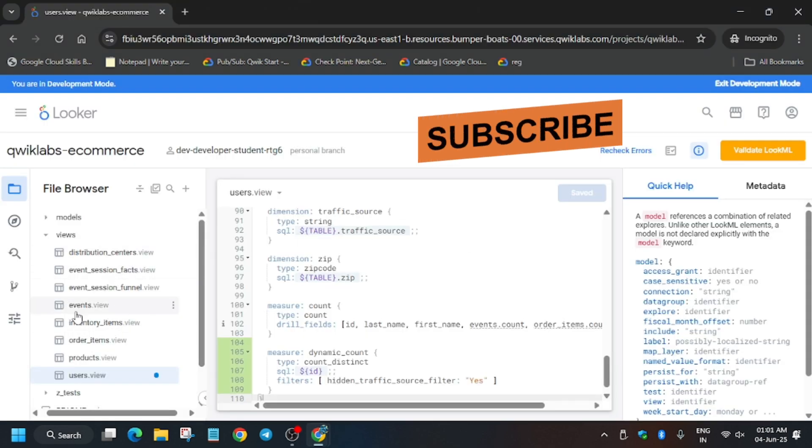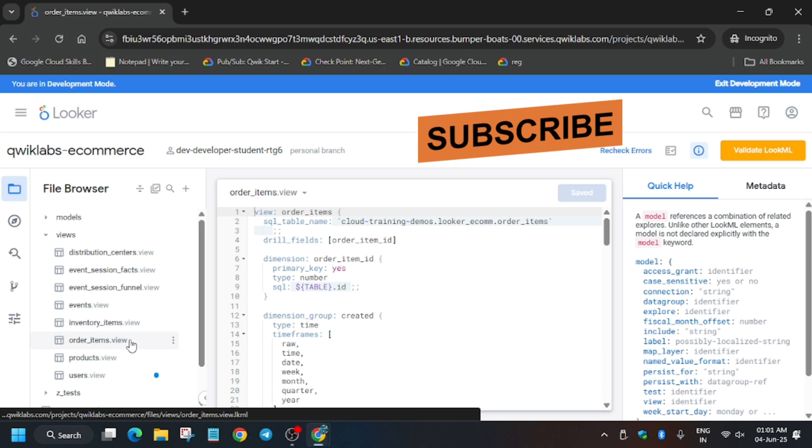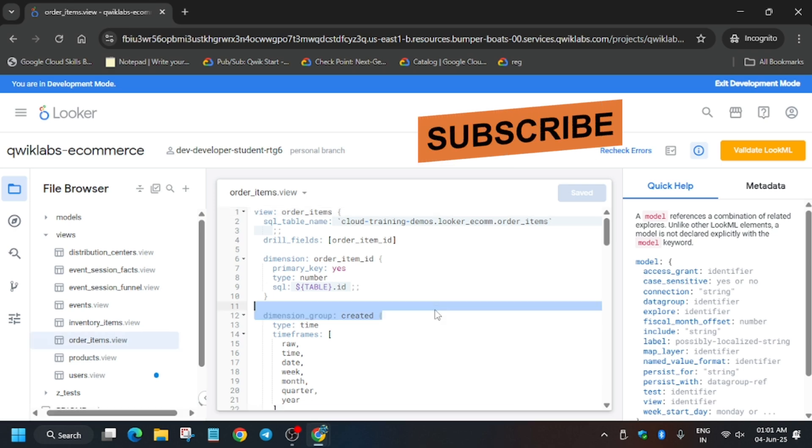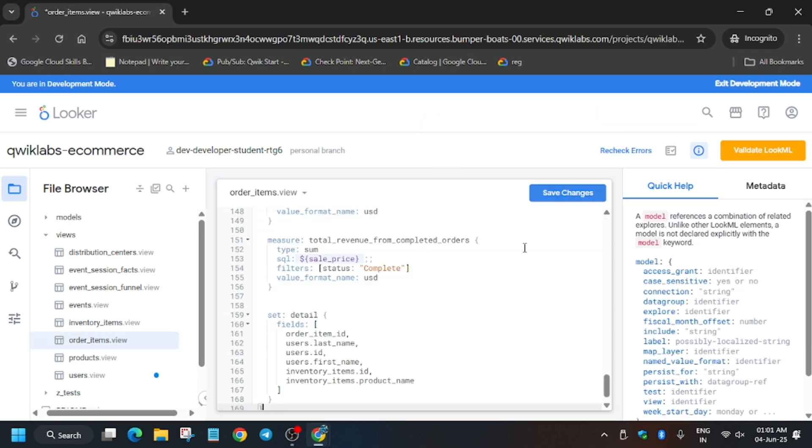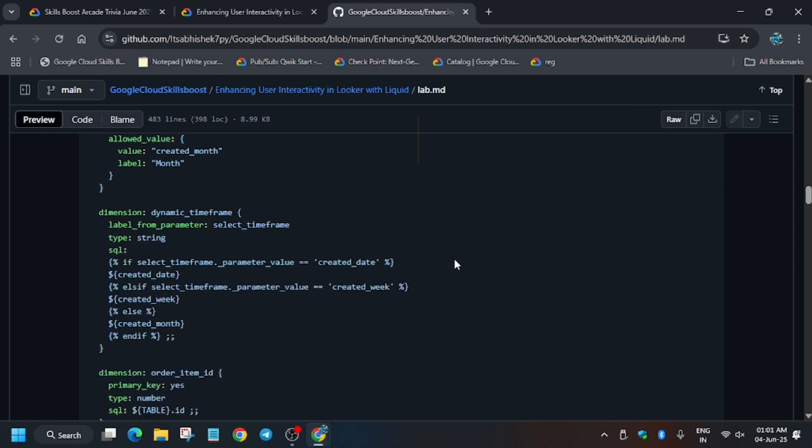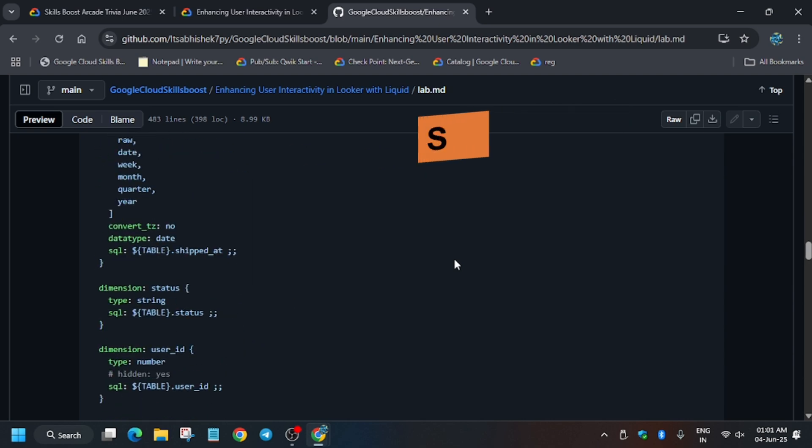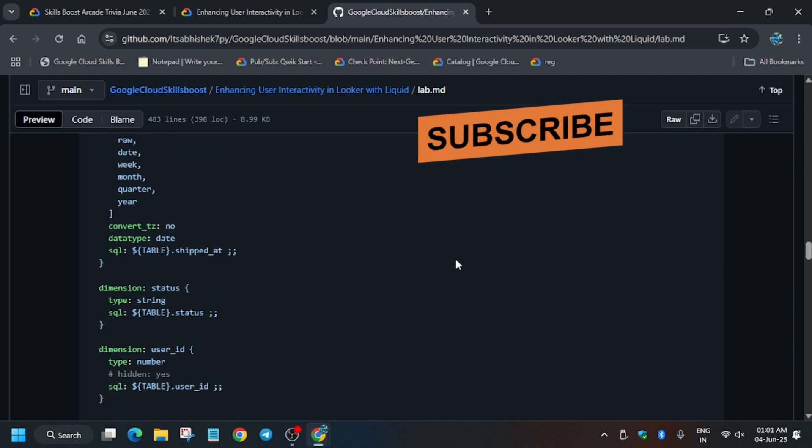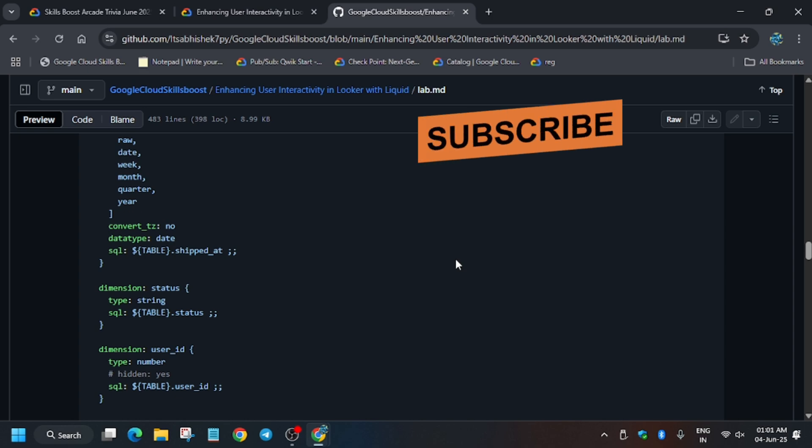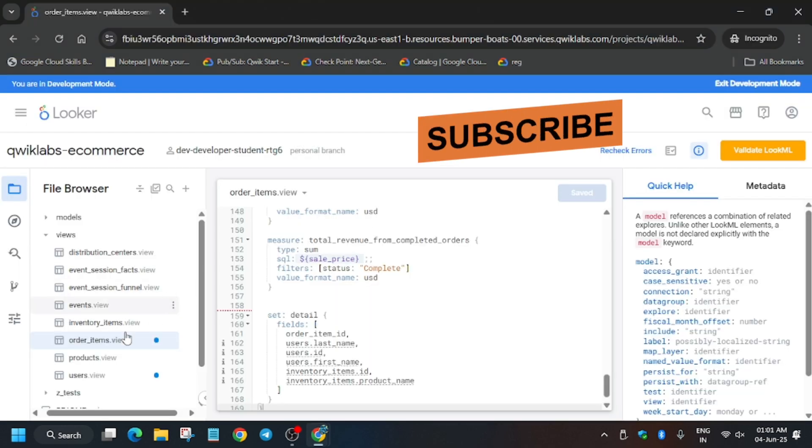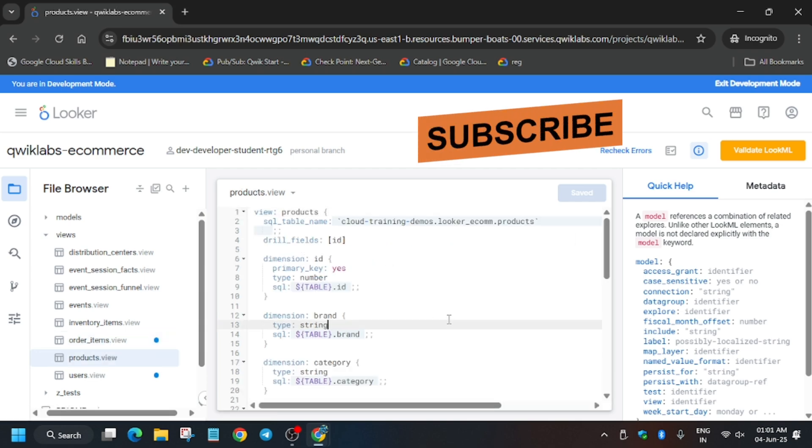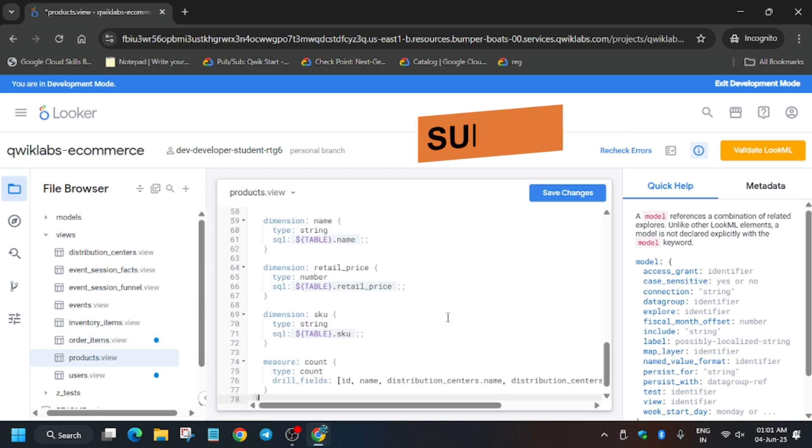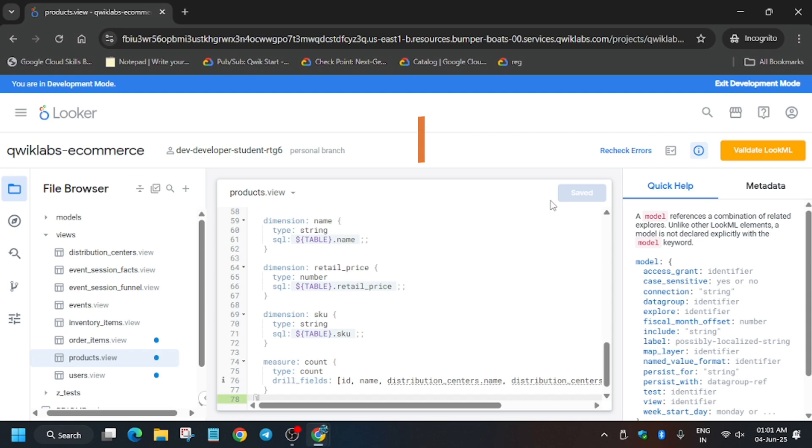Now we have to update the order items file. Click on it, replace the entire content. Ctrl+A, backspace, or just Ctrl+A and then paste once you have copied from the GitHub repo. Now scroll down a bit. You have to update the products views. Open the products view from here, replace the entire content, and just paste over here. Now click on save changes. Finally, the file has been saved.